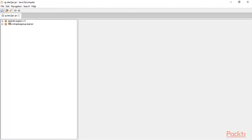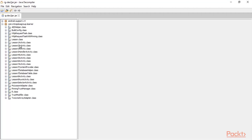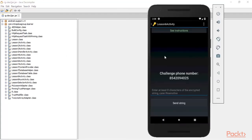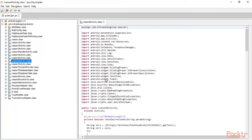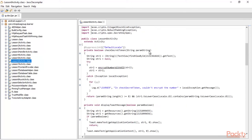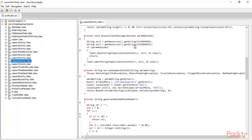All the source code files are now available inside JD-GUI. Since we are working on Lesson 6 activity, click on Lesson 6 and this is the source code available for Lesson 6. Now we need to find out what kind of encryption algorithm they are using, what kind of encryption key they are using, and the output method.